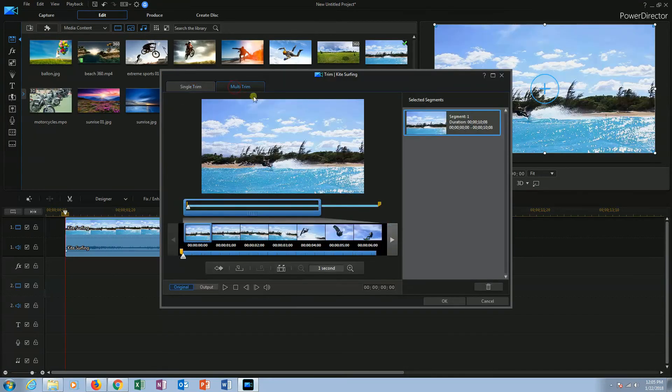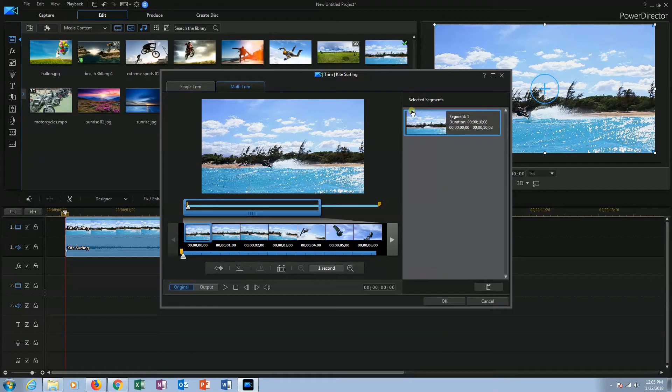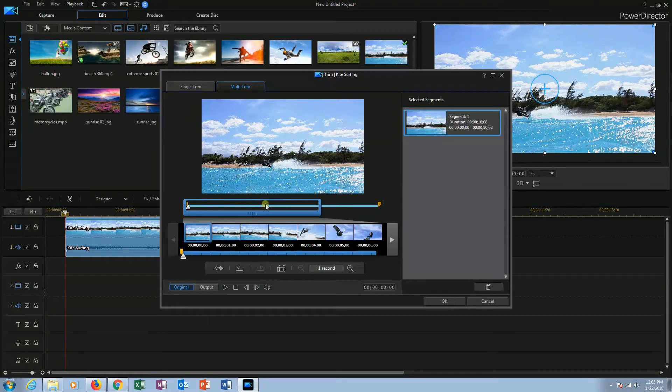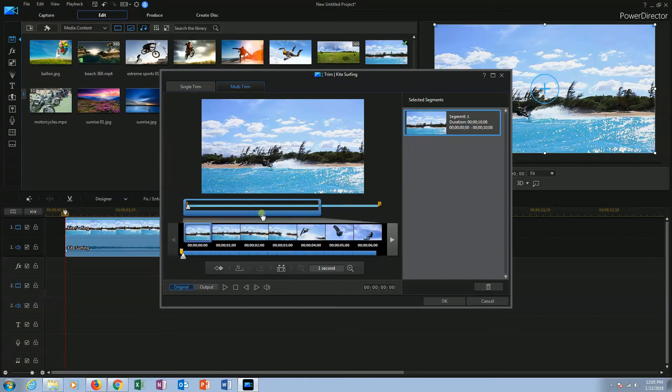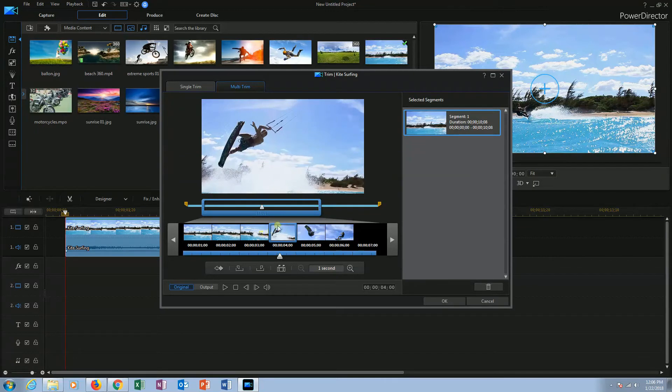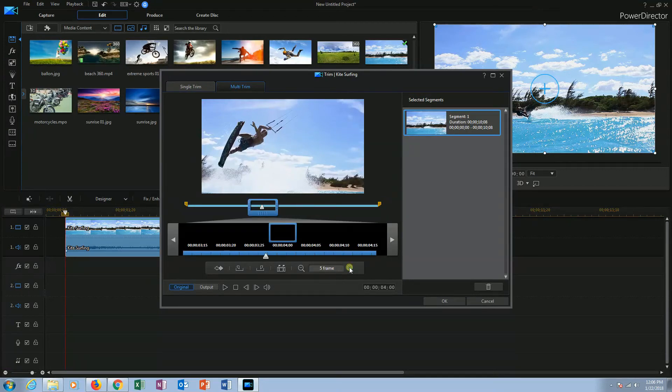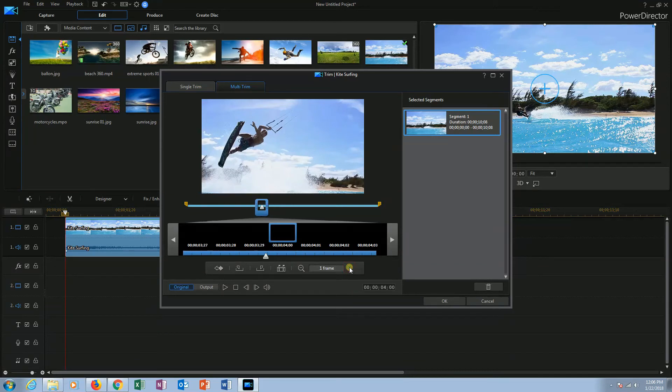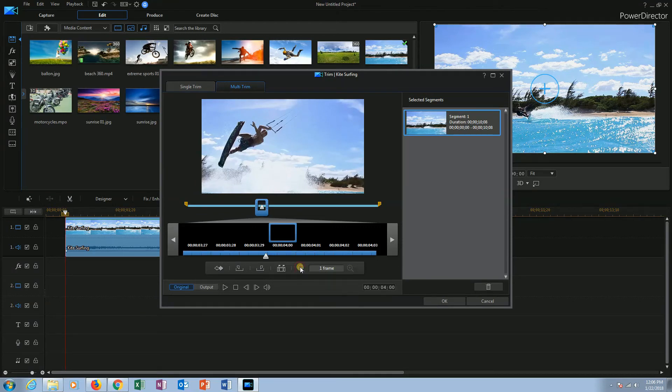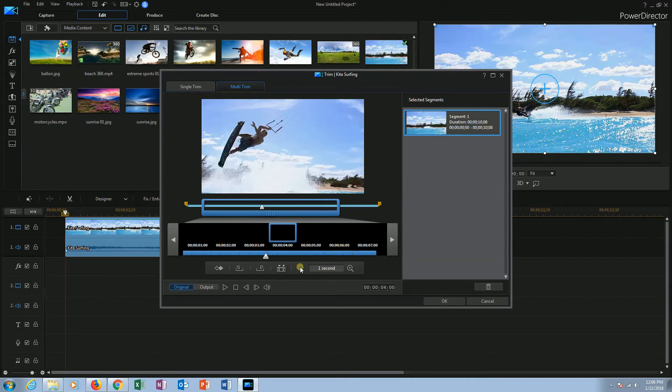In the multi trim window, the selected segments will show you the created segments. Here we have the timeline track below the preview window and a magnification window on the timeline. When you move the magnification window, the thumbnails and the timeline below changes. The timeline track can be changed. It could be of one second, five frame or one frame. You can select it according to your extent of precision for trimming the video. I want it to be one second.